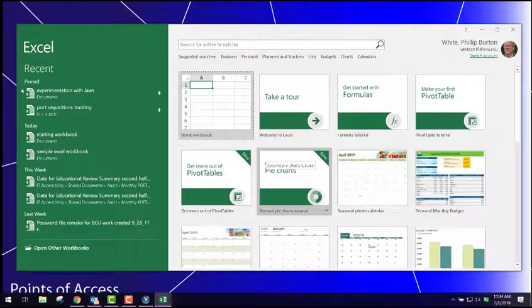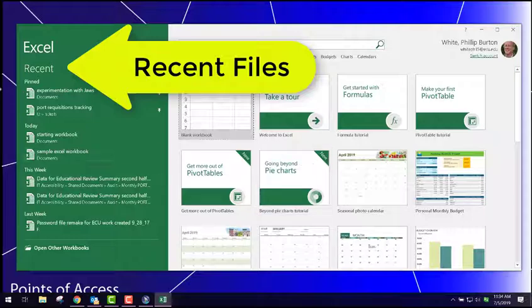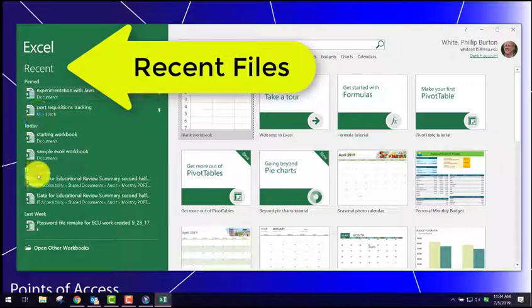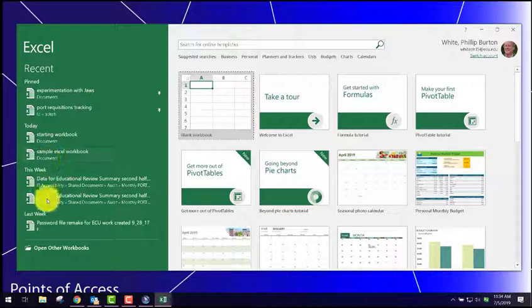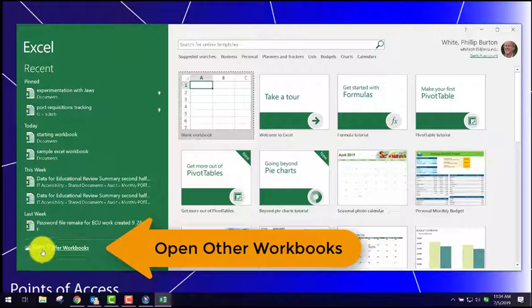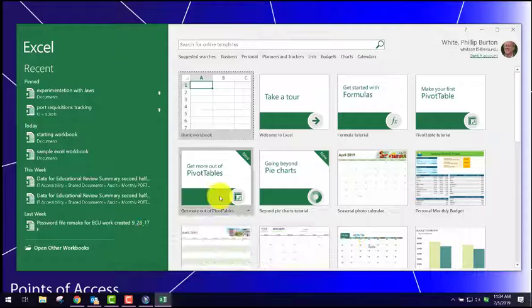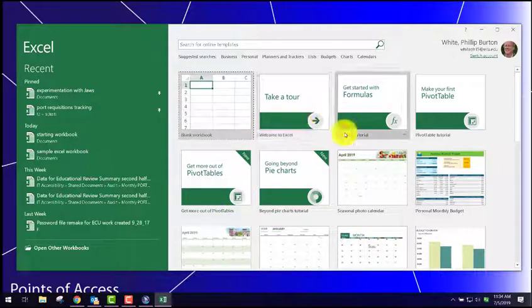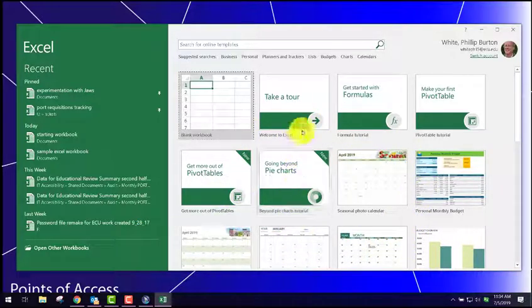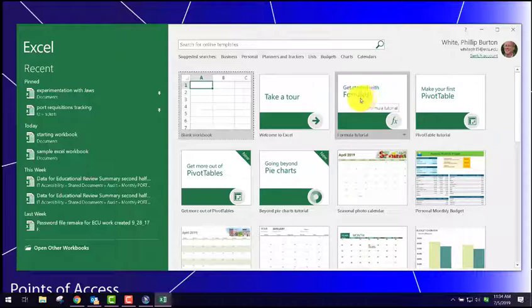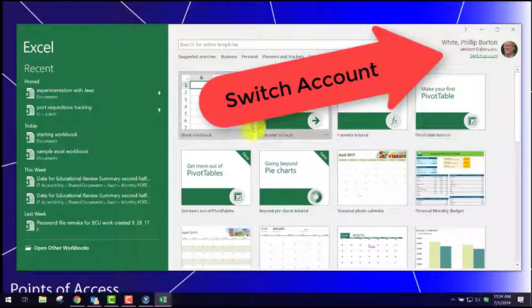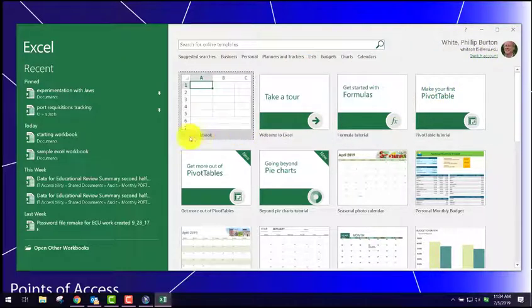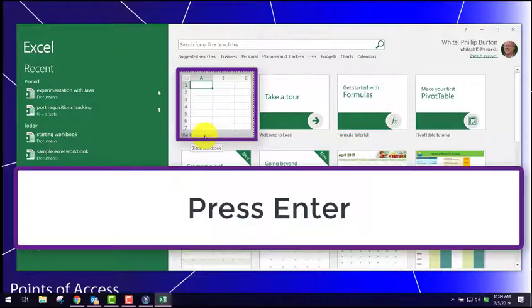On this screen, we could either choose over here to select recent files that we've worked on. We could come down here to look through our folders through other workbooks. We could choose one of these side items, a calendar or maybe a tutorial to train on. We could switch our account. But all we want to do is open a blank workbook. So we press enter.